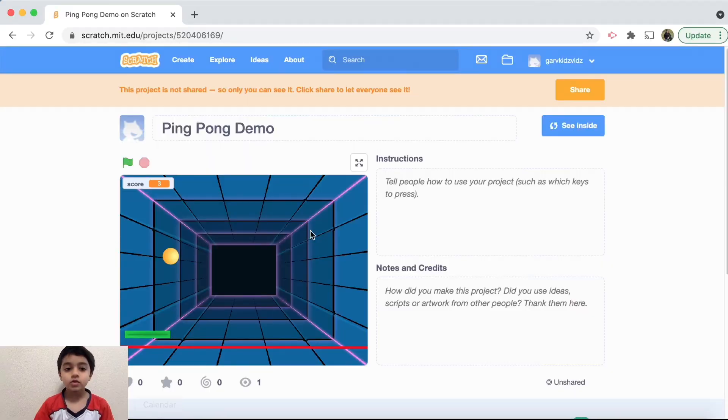Hi friends, welcome to Kids Vids! In this video I'm going to be continuing my Scratch series by making a ping pong game. A ping pong game is where there's a ball that has to bounce off a paddle — the more the ball bounces off the paddle, the more your score builds up. If the ball goes below the paddle, the game is over. I'm also adding a twist: the ball continuously changes color for a visual effect.